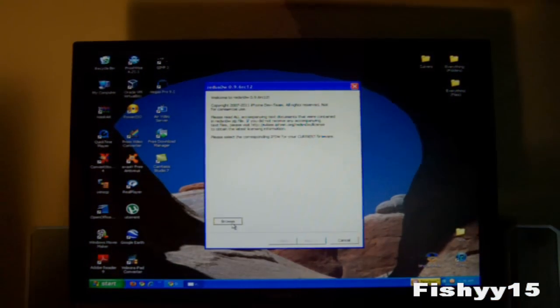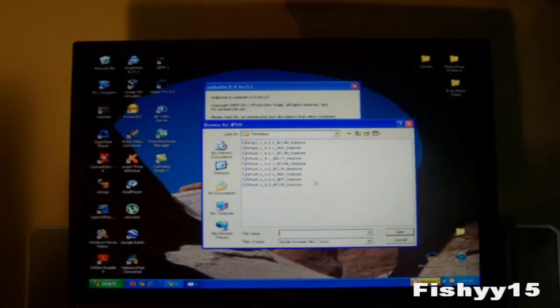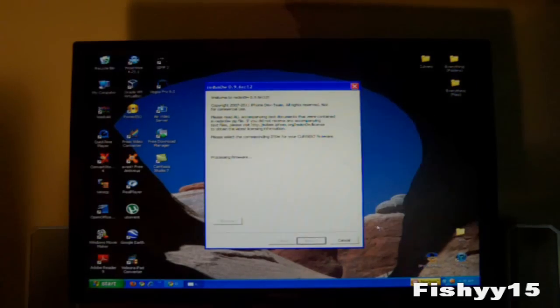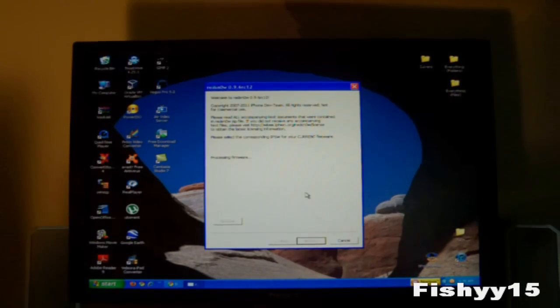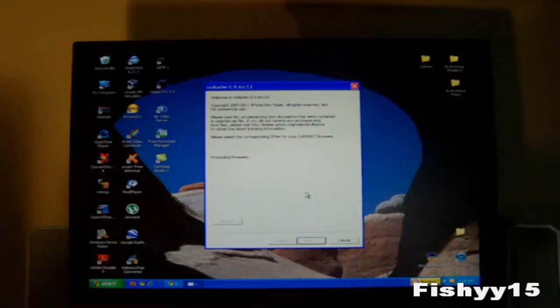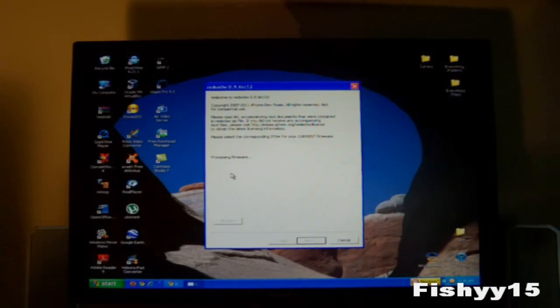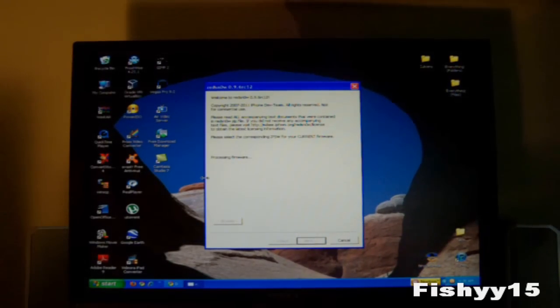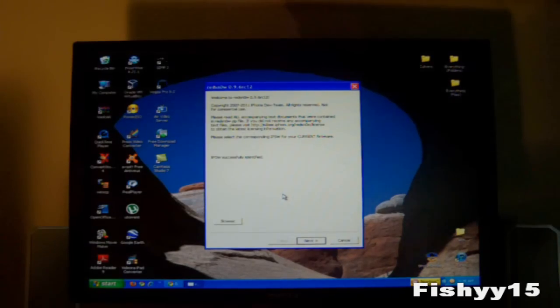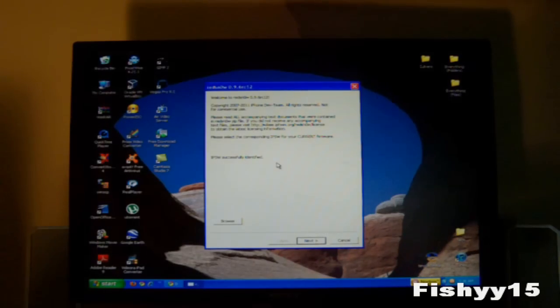So now that you guys see that, you can just go browse and you can browse for your iPod 4, 4.3.1 or whatever your firmware is for your IPSW. So right here you'll just need to process your firmware and make sure you're actually running that firmware. And this says the IPSW was successfully identified.